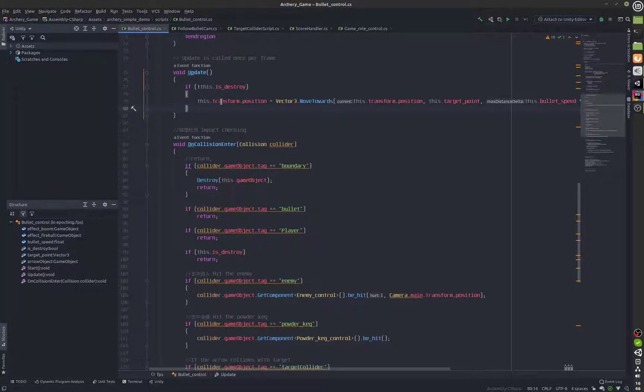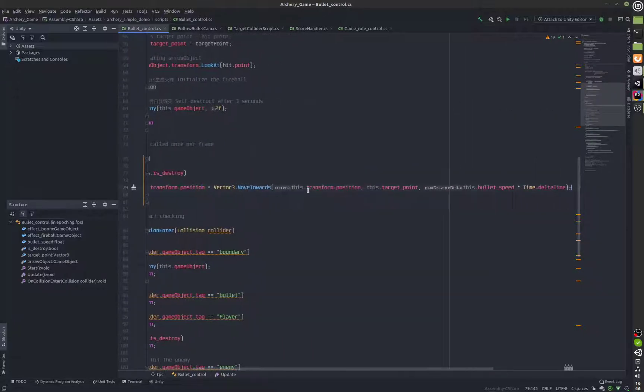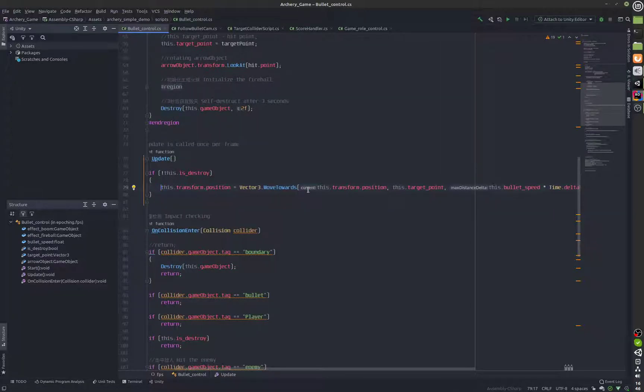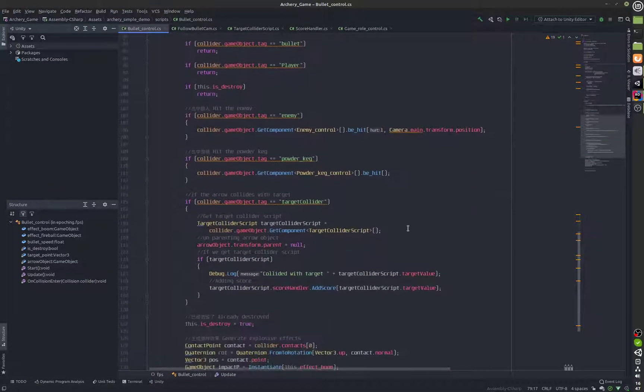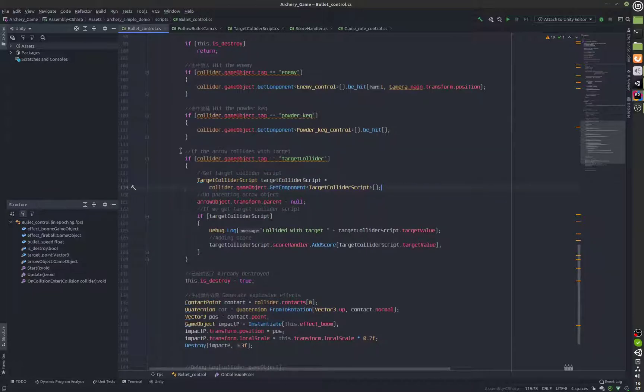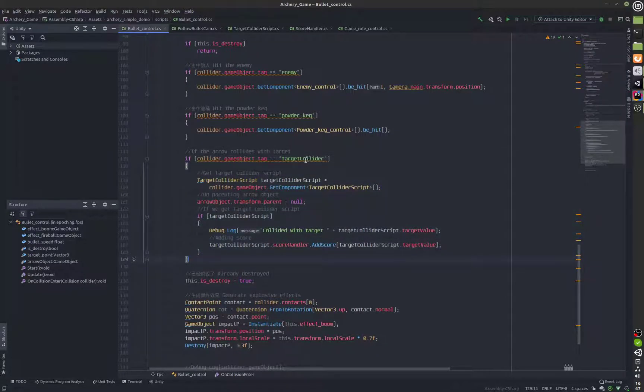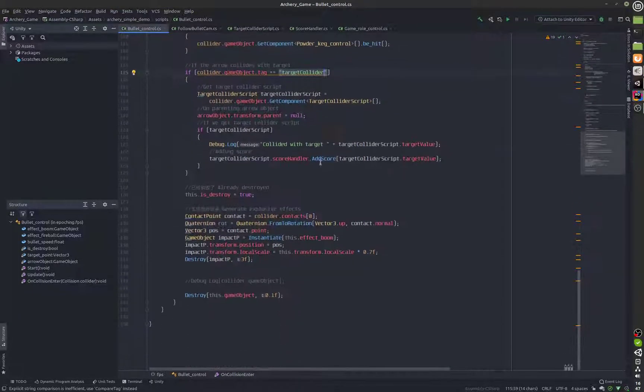This is how we are moving the arrow towards the target or hit point and over here we have also inserted a new if statement that will detect collisions with target collider or an object with the tag target collider.